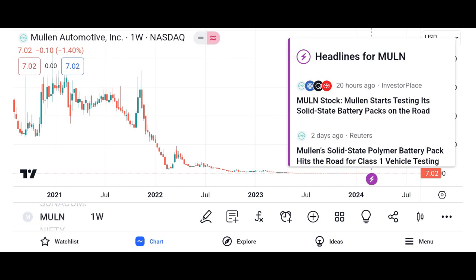Conclusion: summarize the key points discussed in the video, emphasizing Micron's strengths, opportunities, and potential risks. Encourage viewers to conduct their own research and consult with financial advisors before making investment decisions. Thank viewers for watching and invite them to like, share, and subscribe to the channel for more content.